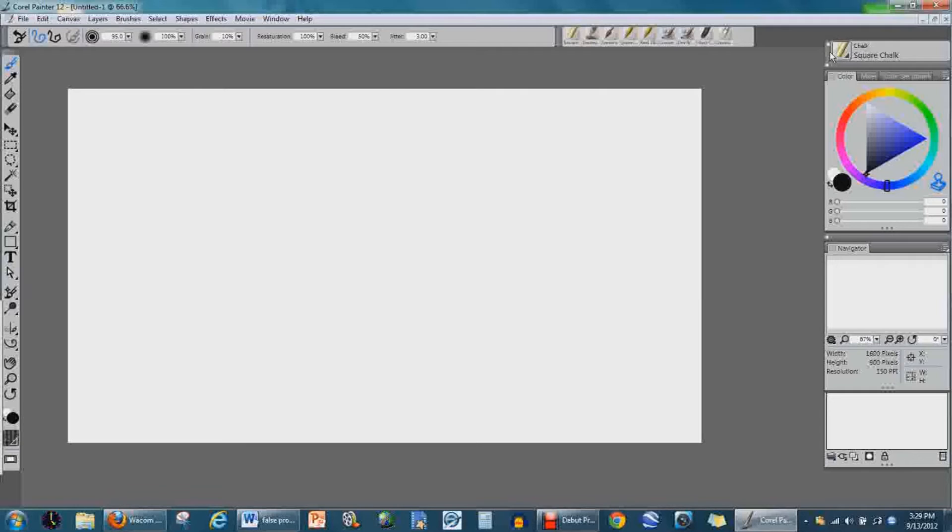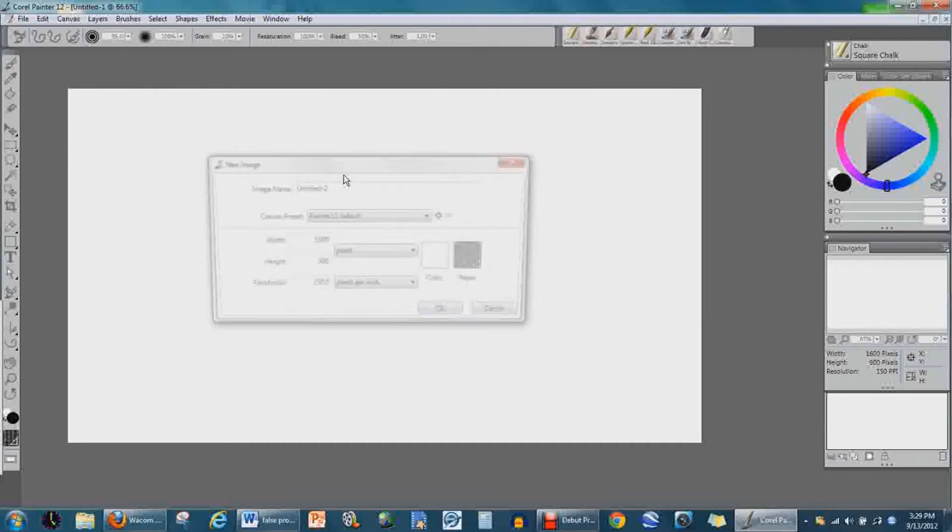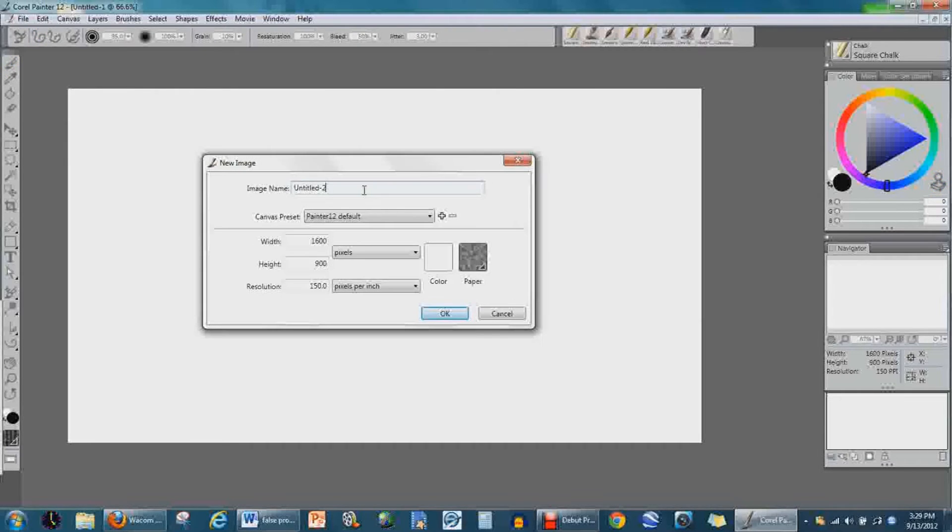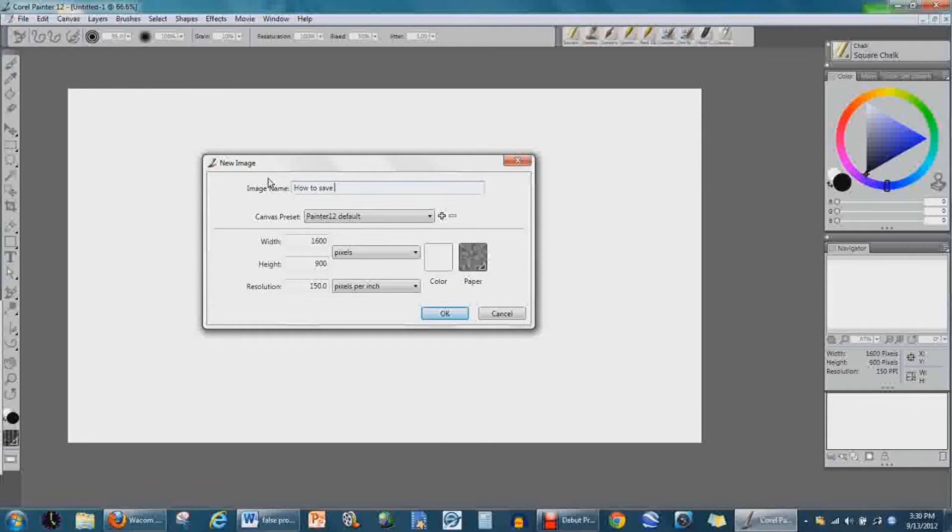One of the things is going to be—well, today's tutorial is going to be about how to save a brush.